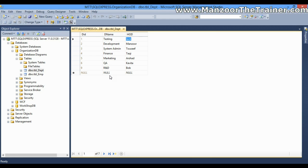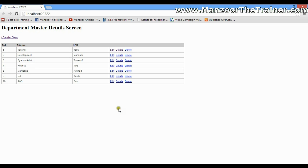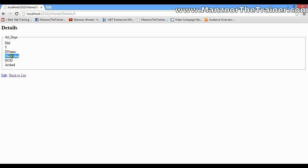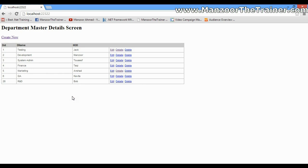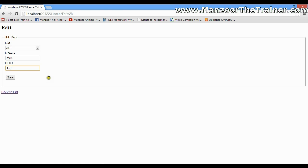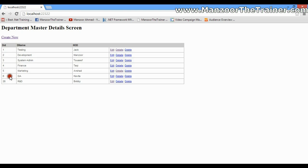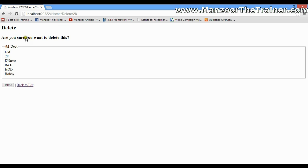I have already created a form. I have listed all the departments here. I can look into the details of a particular department by clicking the details link — I get the marketing department and HOD is Arshad. I can also edit an existing department; I'll go to the R&D department and change HOD from Bob to Bobby. I can also delete a department — it asks for confirmation and I confirm the delete.